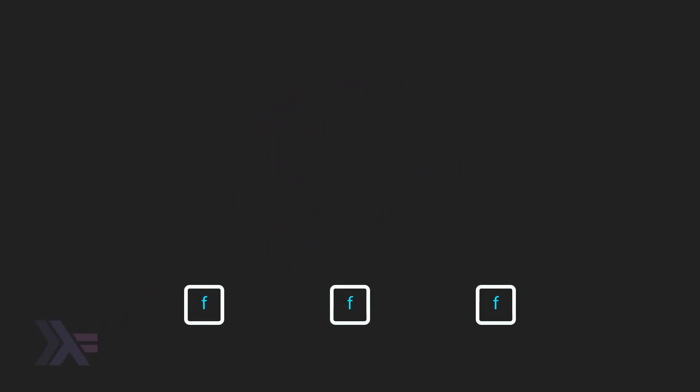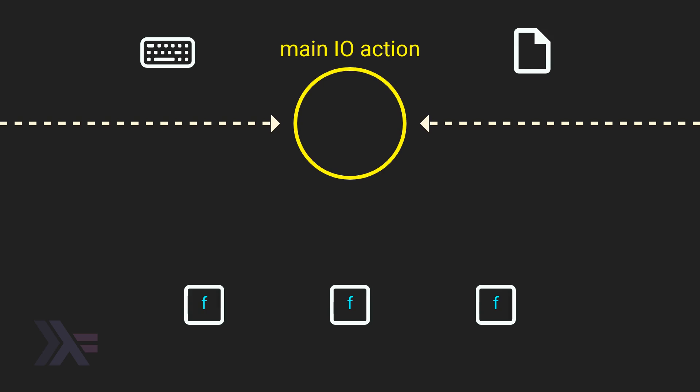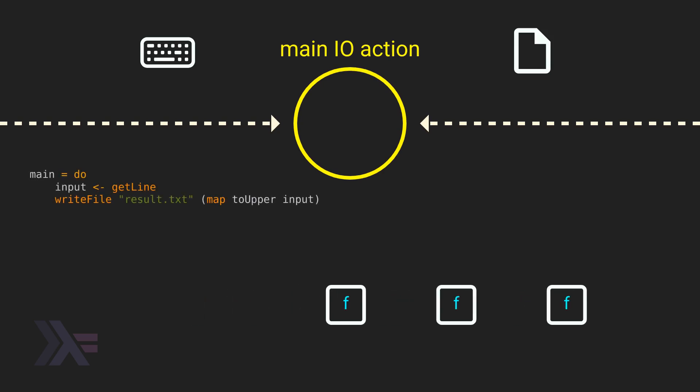We have our pure functions, which are separated from I.O. such as keyboard input or reading and writing to files. You can think of the main I.O. action as a mediator between these areas. Here's some code that reads input from the keyboard, transforms it to uppercase, and writes it to a file. This is using the special do notation available with monads, which looks very much like imperative code.